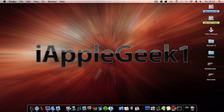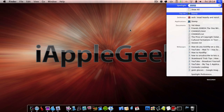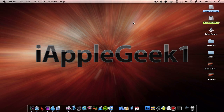Hey guys, in this video I'm going to be telling you about this Mac application called Stomp. What Stomp basically does is it compresses and converts videos into other formats, and you can also select from a whole range of video filters to add a bit of style to your videos. So let's load it up.